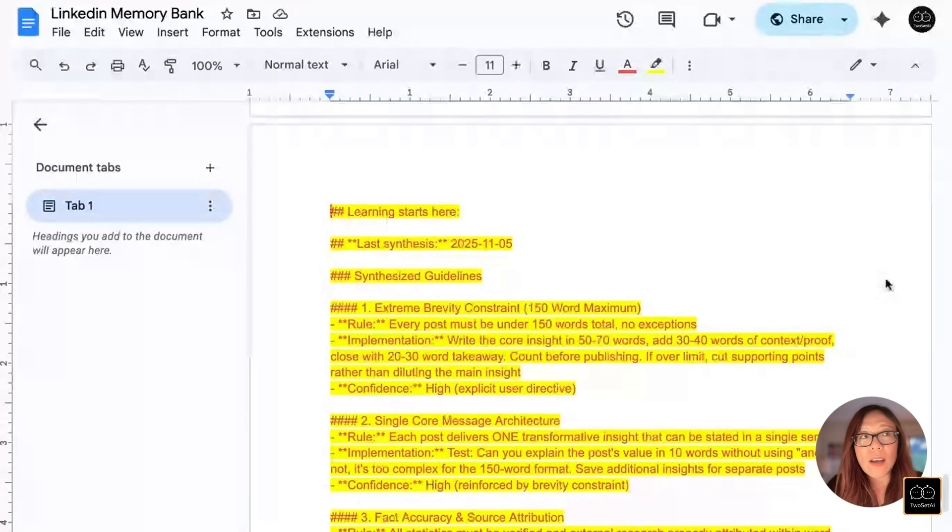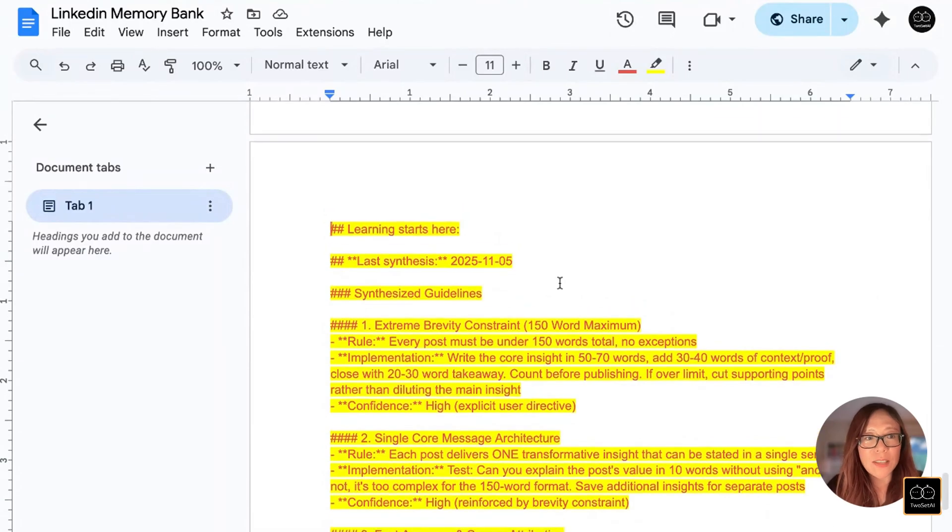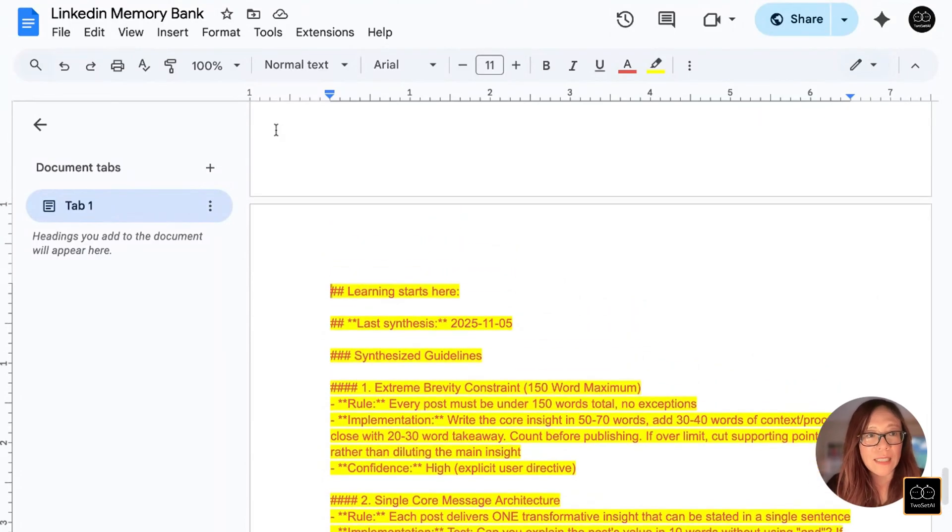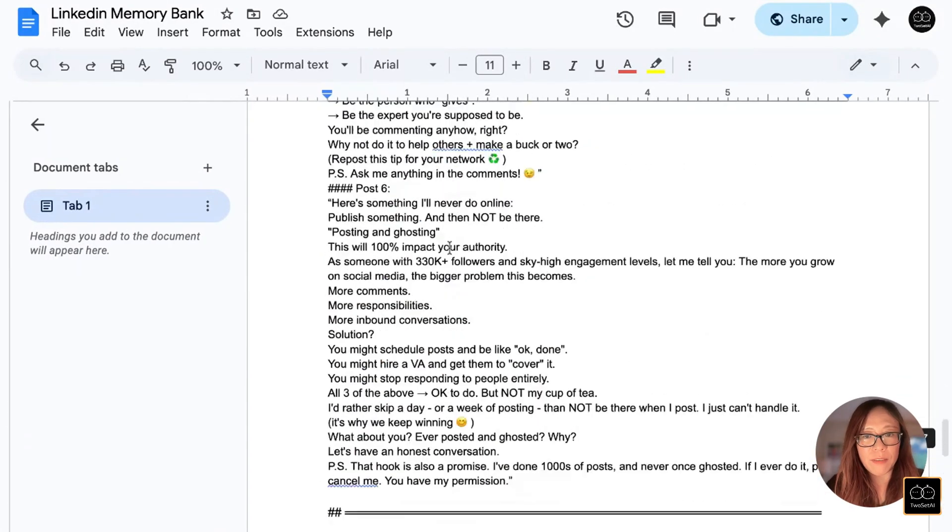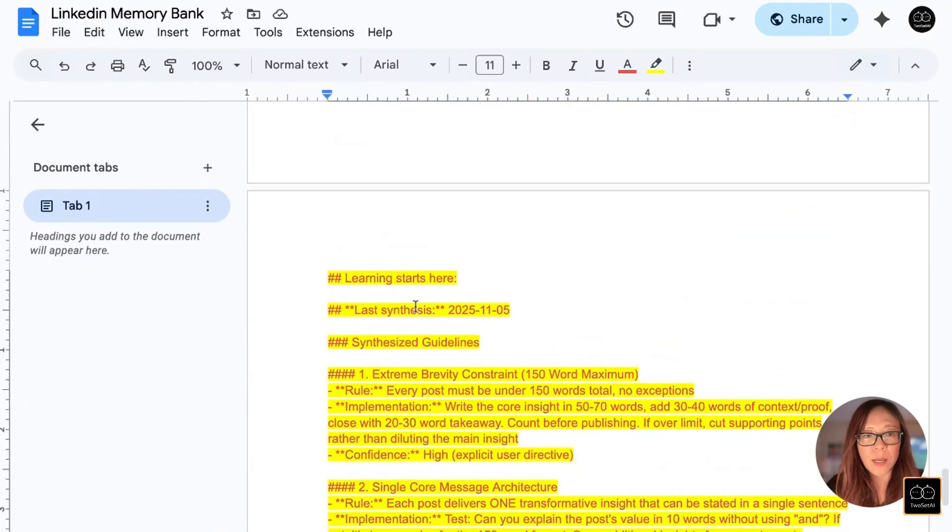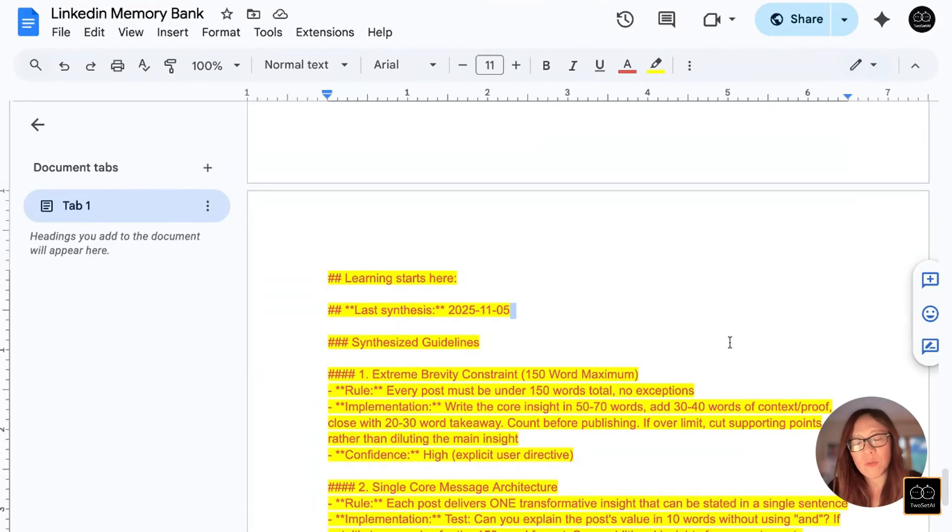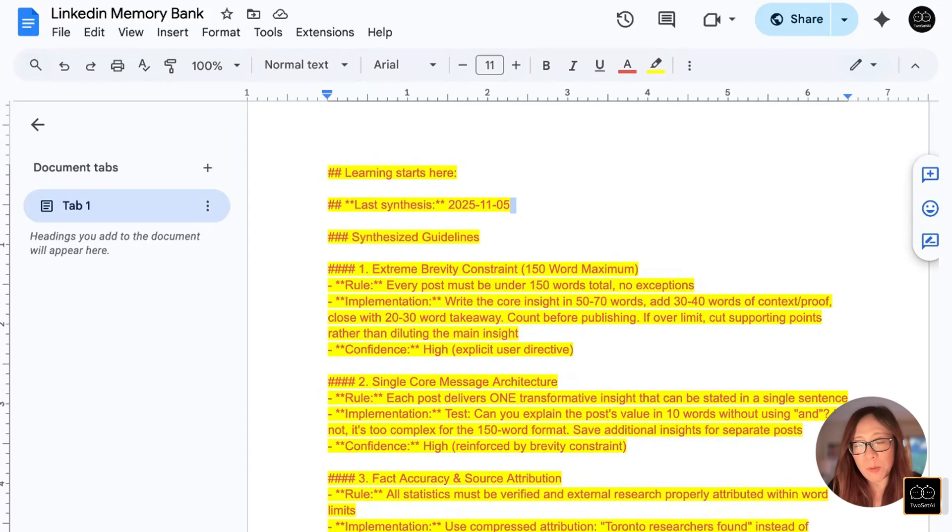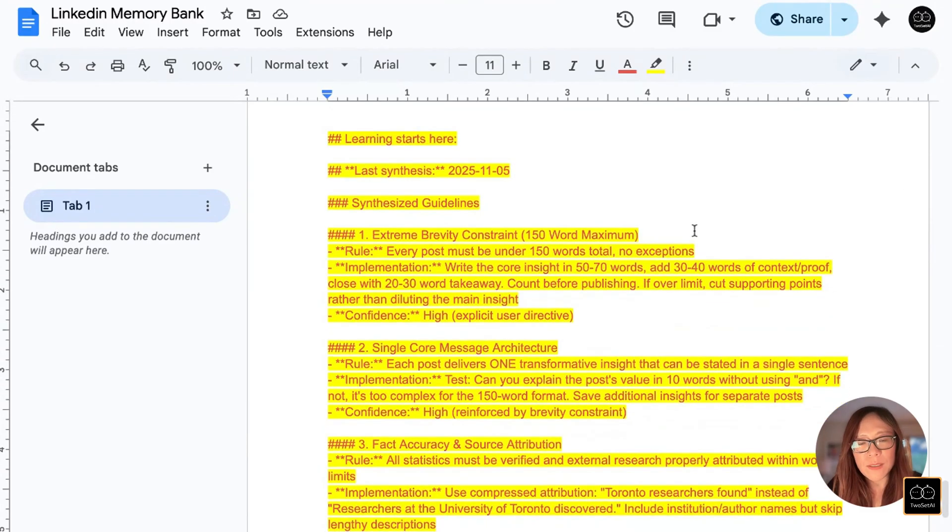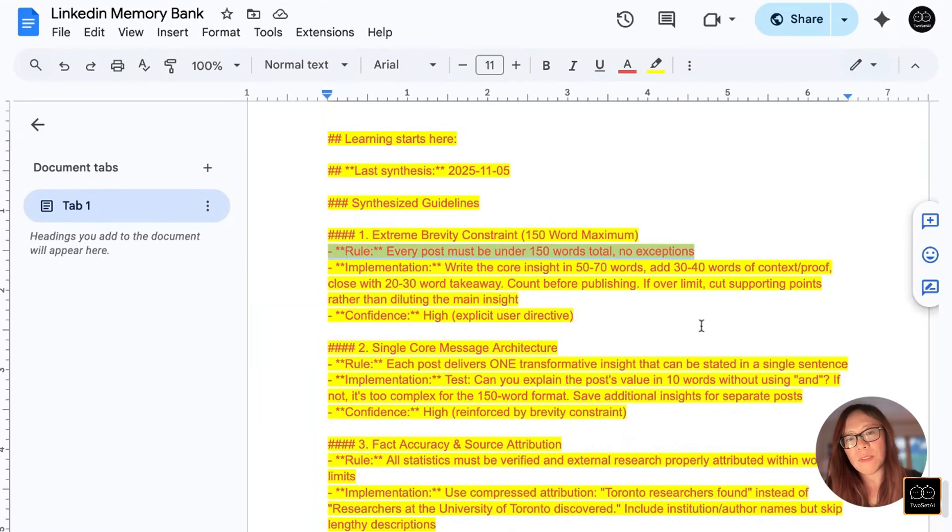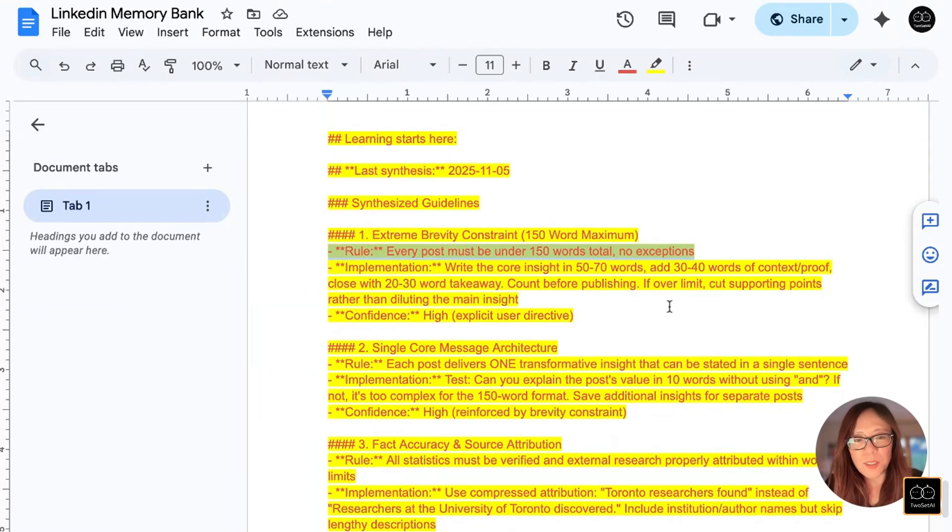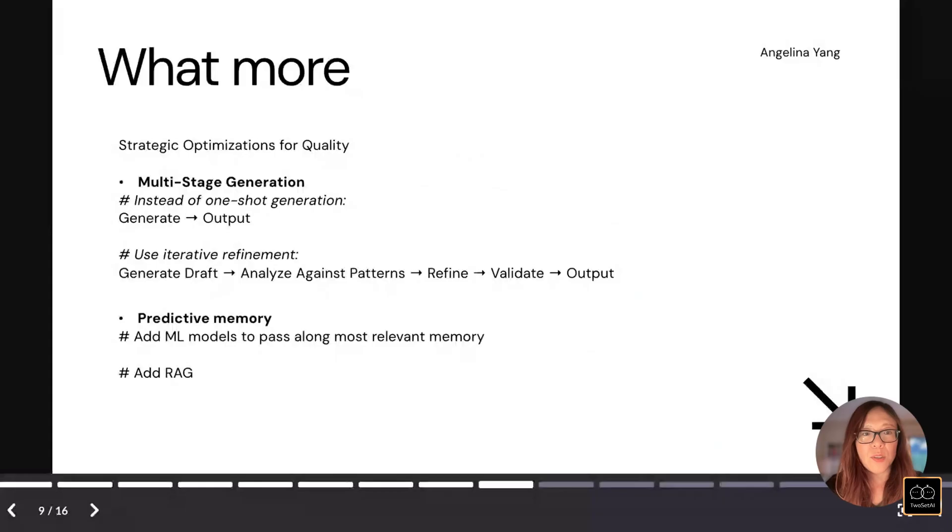Now that our memories are updated, you can see that in our LinkedIn memory bank, we have everything in the updates here. You can see that new learning starts here, which is today, November 5th. Now that we have new learnings in the memory bank and it's self-edited, you can see that one of the things that got edited is every post must be under 150. This may be a little bit extreme in this specific case, but just an example to illustrate how it works.